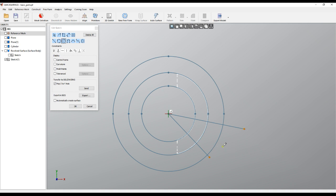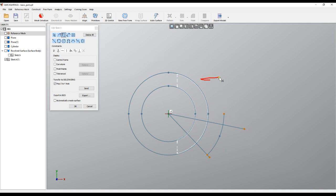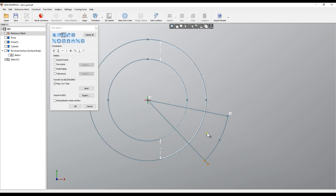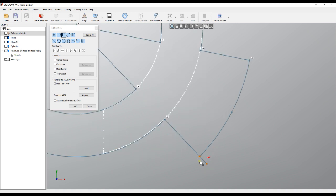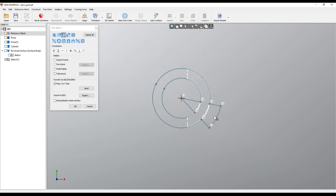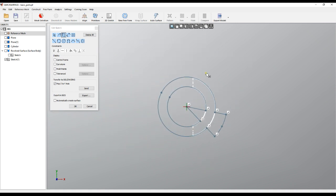And now I can just select Trim and start removing what I don't need, something like this, probably internal areas. And as you see, we defined a fully closed sketch, which if I press Close,